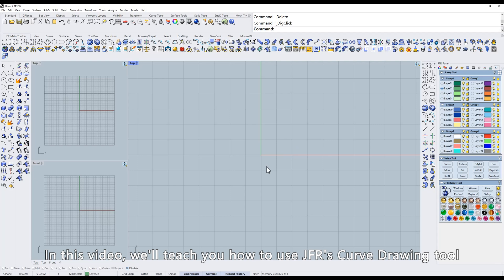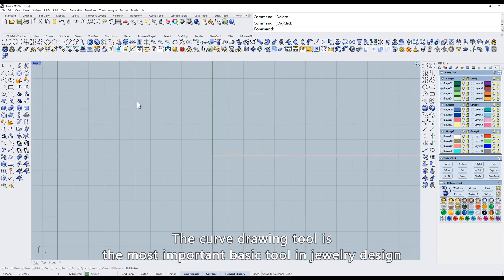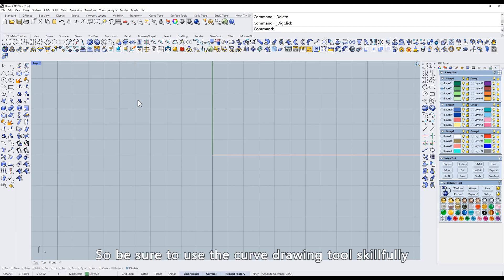In this video, we'll teach you how to use JFR's Curve Drawing Tool. The Curve Drawing Tool is the most important basic tool in jewelry design, so be sure to use the Curve Drawing Tool skillfully.